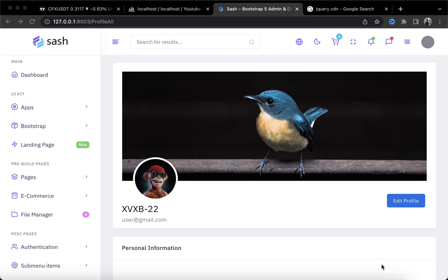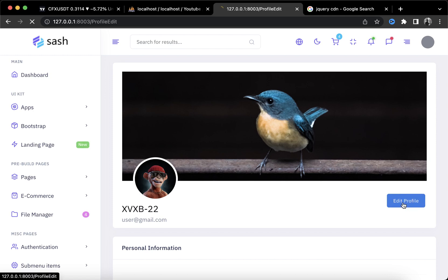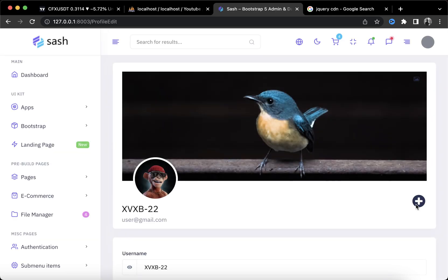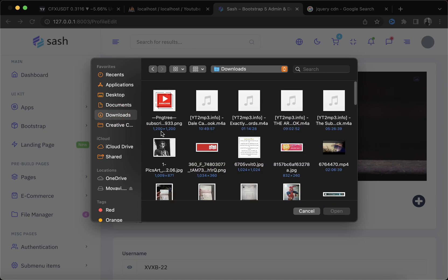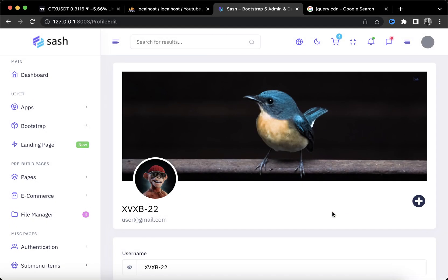Hey guys, welcome to this video. I'm going to be showing you how to change your profile and background image right on the spot and in real time. What I mean by that is let's click on edit profile — when I want to change my profile picture I'll click on this plus icon and choose an image for my profile. As you can see, I did select an image but it's not showing me in real time right here.